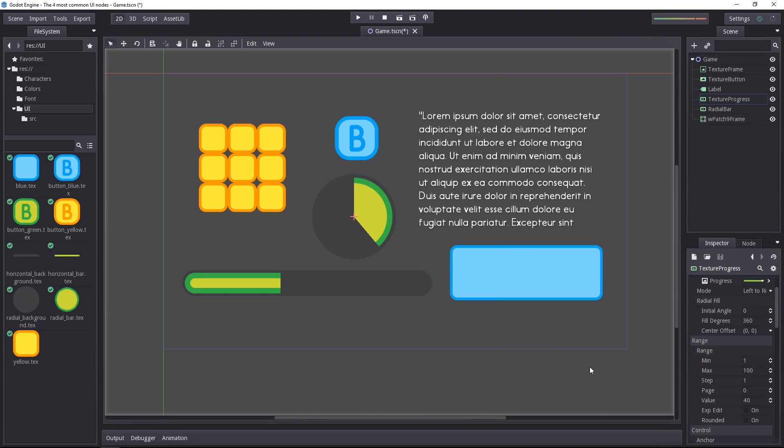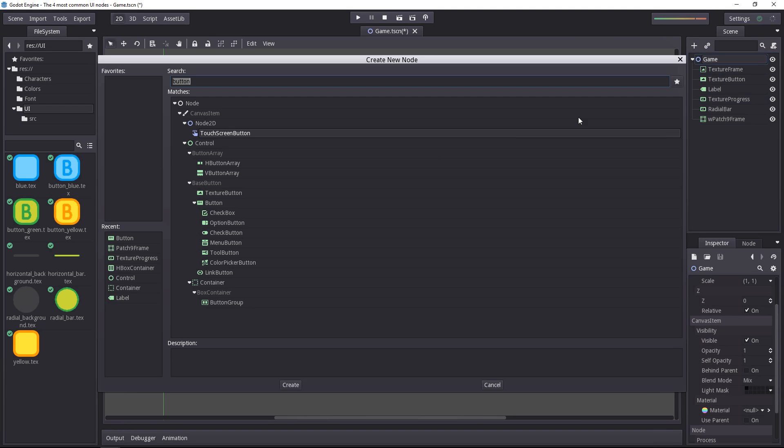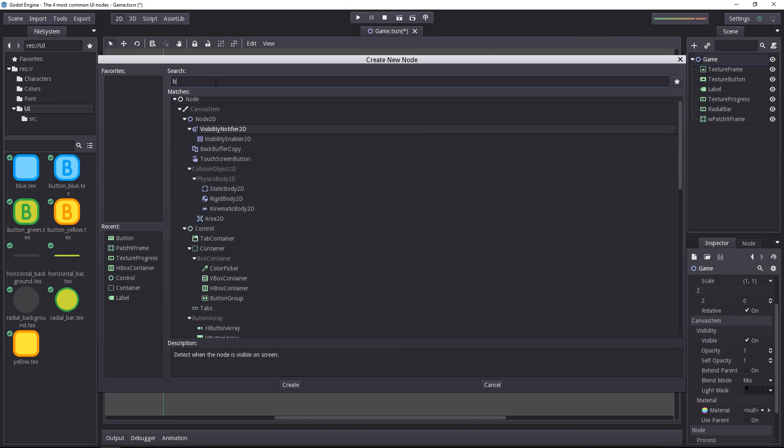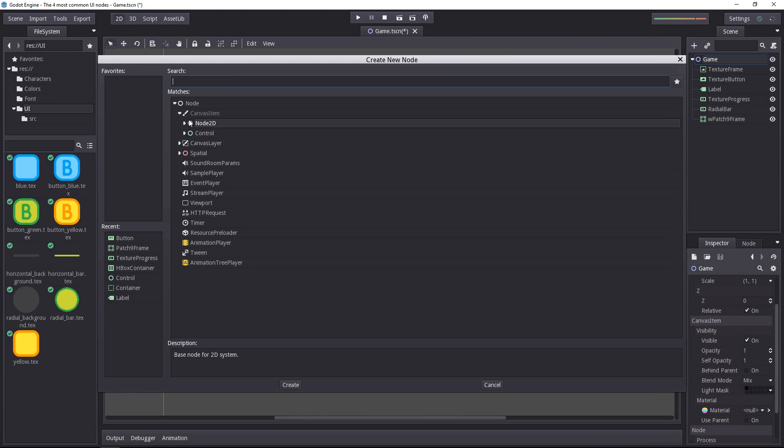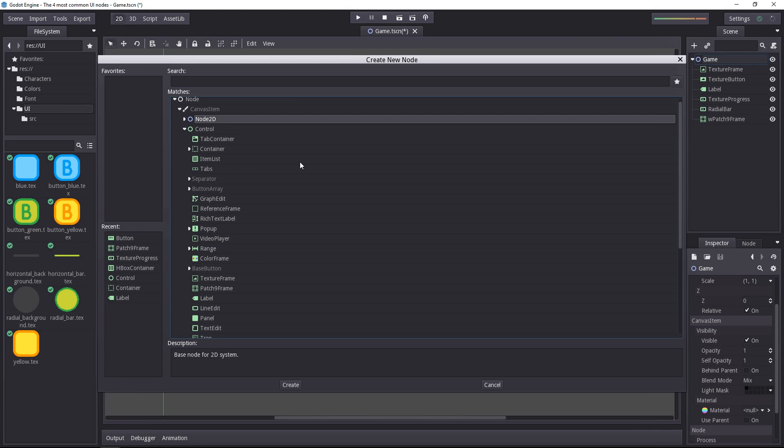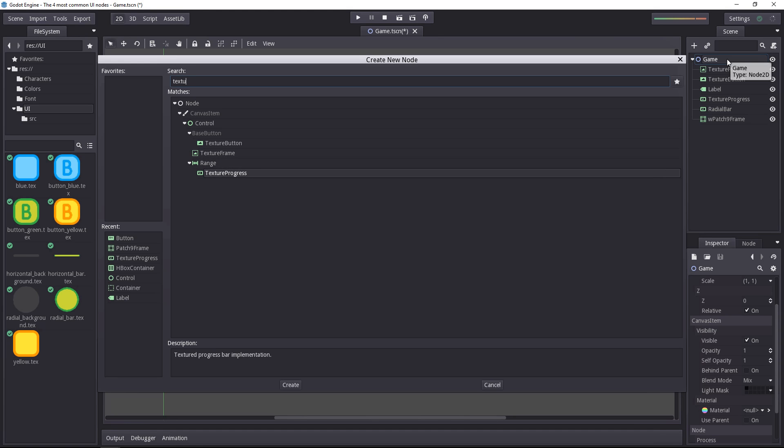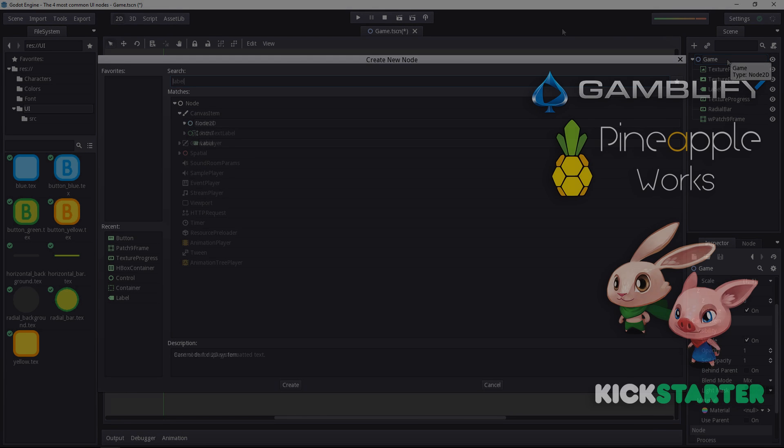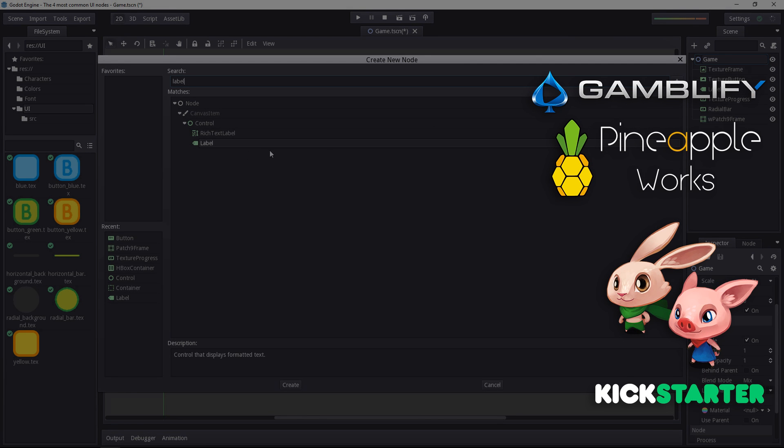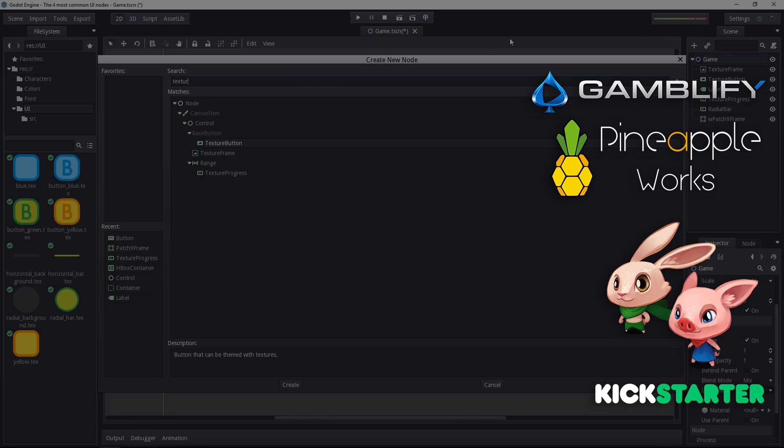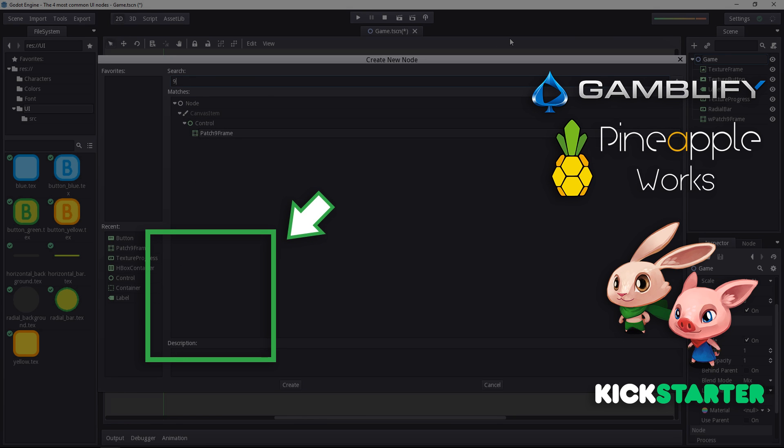It's a quick overview, but I think it's important to know that you don't need to learn all the nodes because there are dozens of them inside the control one and that you can do almost everything you'll need for your games with these five. These are the texture frame, the texture progress, there's the label, the texture button, and the patch 9 frame.